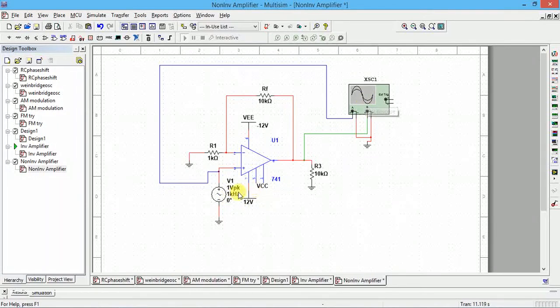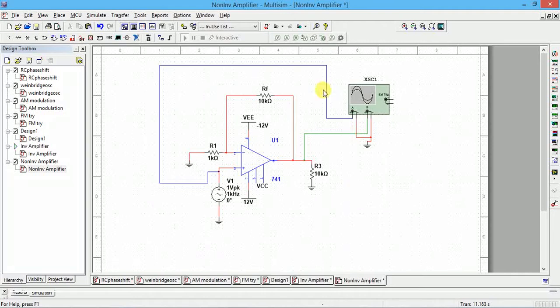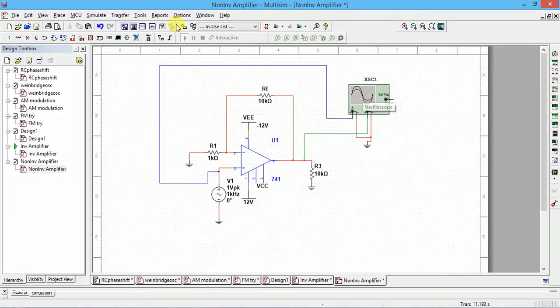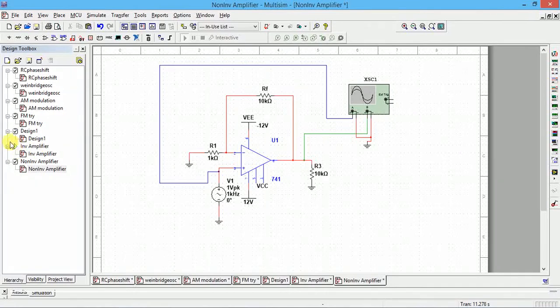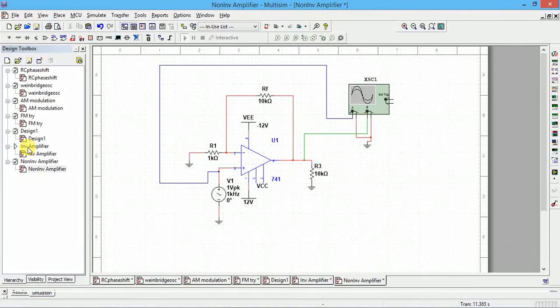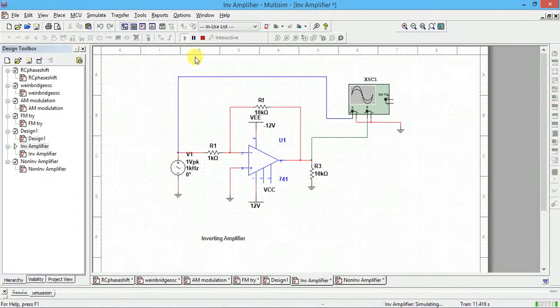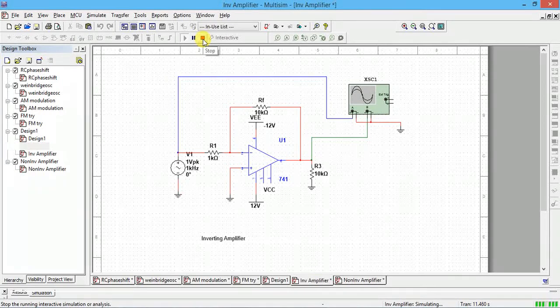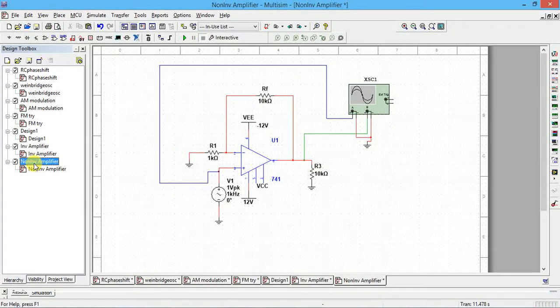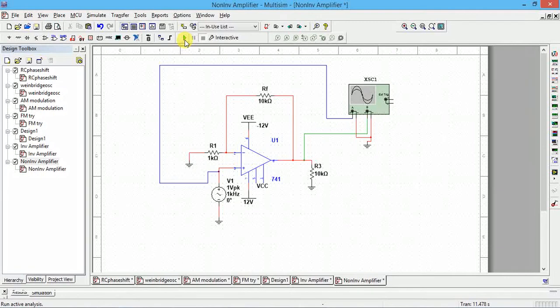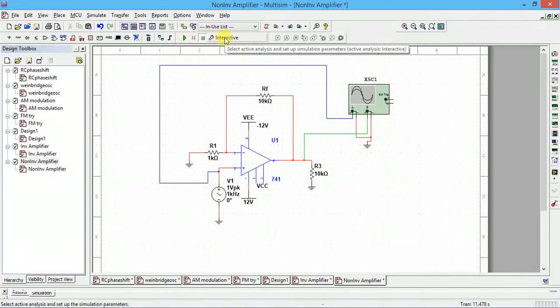We should verify that, so just run this. Actually inverting amplifier is still running, see the green color button. So we have to stop it. Click on that circuit, stop here. After that go to non-inverting amplifier, click simulation button.